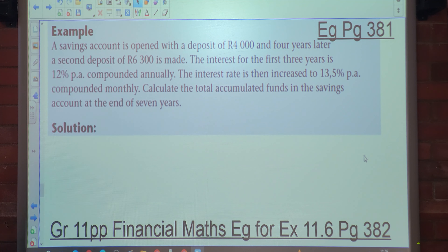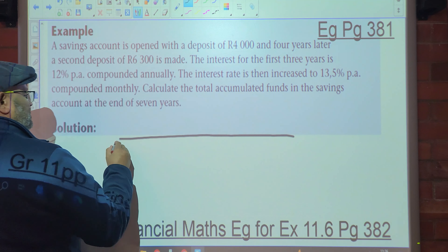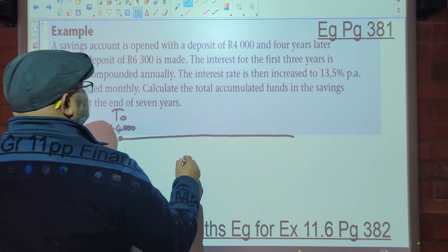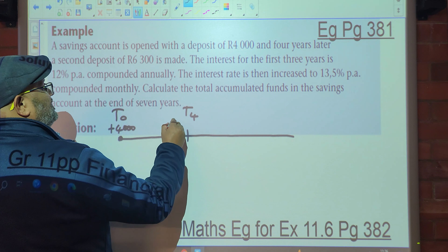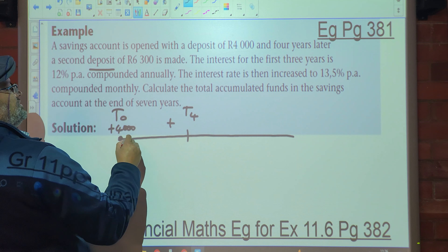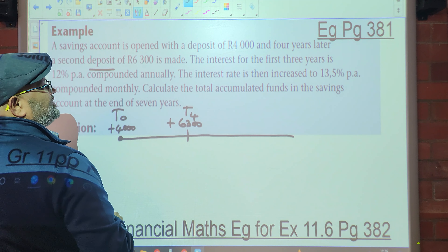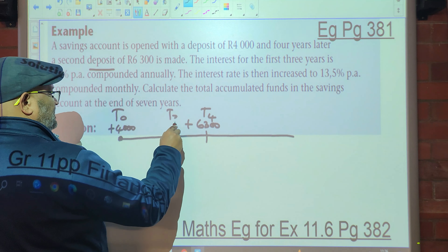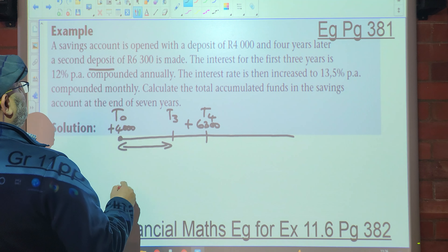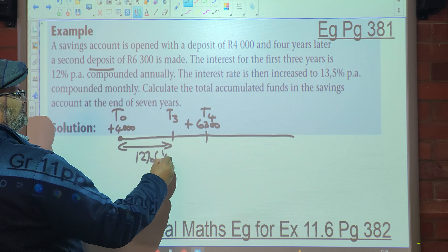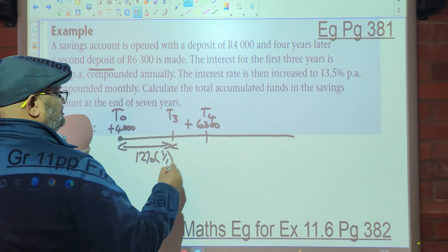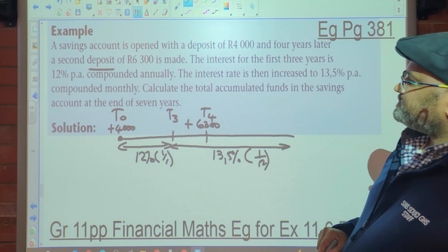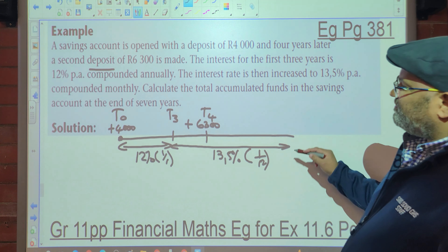A savings account is opened with a deposit of R4,000. It's a lot of information so we're going to draw it out. At t-zero, R4,000 is deposited. Four years later, a second deposit of R6,300 is made at t4. The interest for the first three years is 12% per annum compounded annually. After t3, the interest increases to 13.5% per annum compounded annually. Calculate the total accumulated funds in the savings account at the end of seven years.